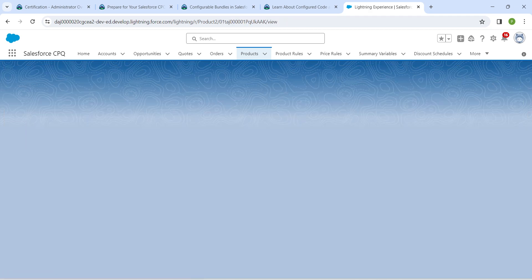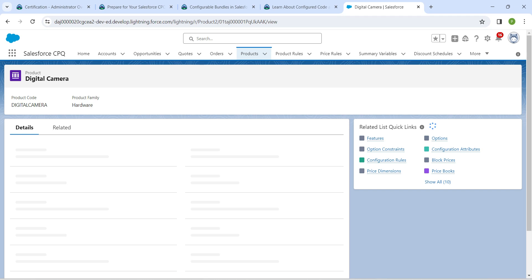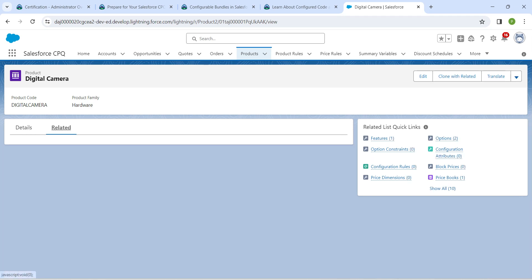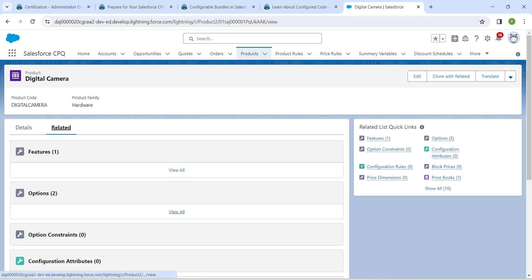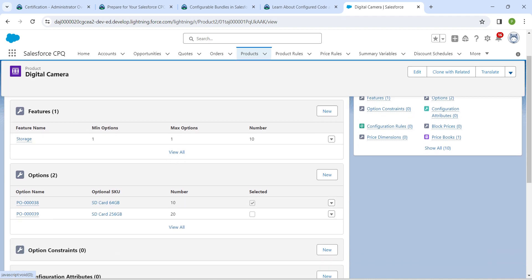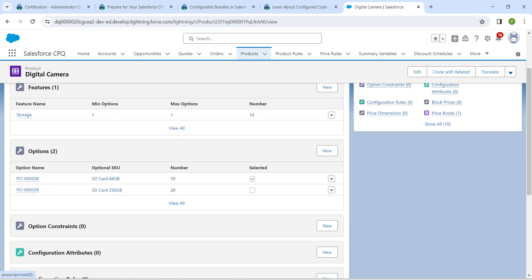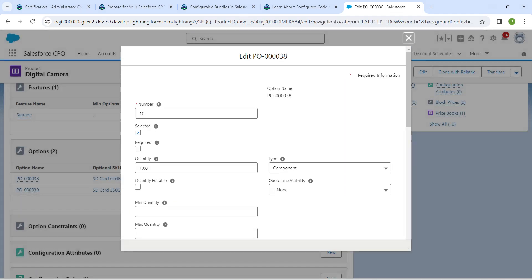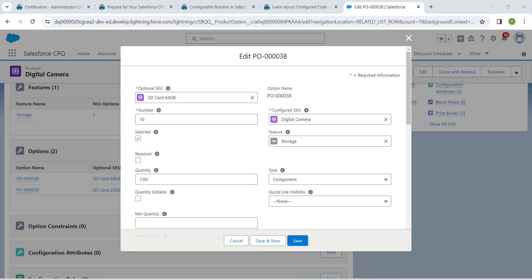Right over here, just select and now let's go to our related tab. If you scroll down you will find these options. Just click on edit next to SD card 64GB.